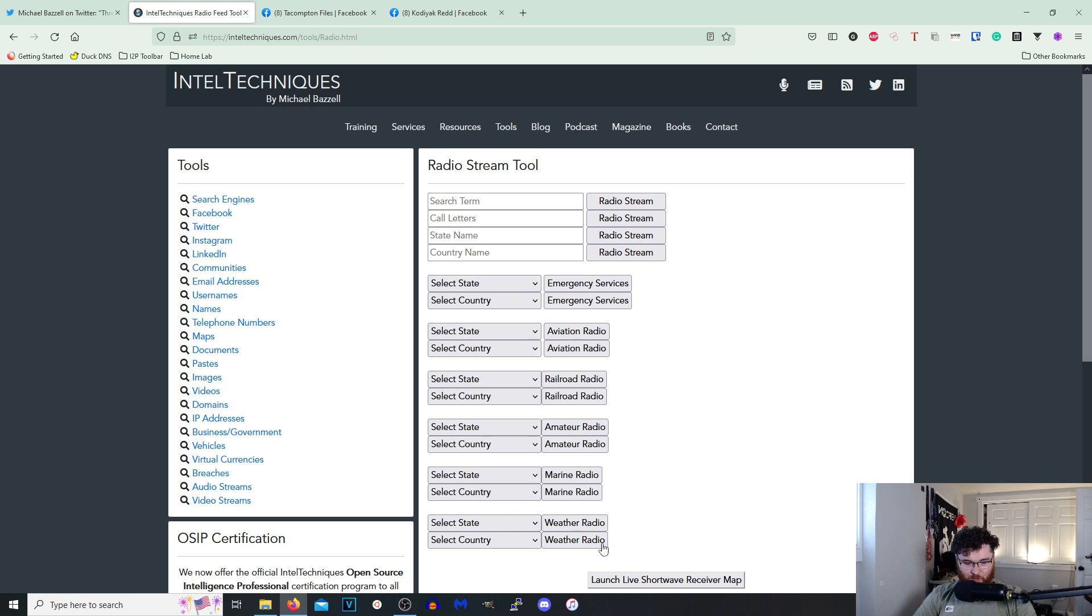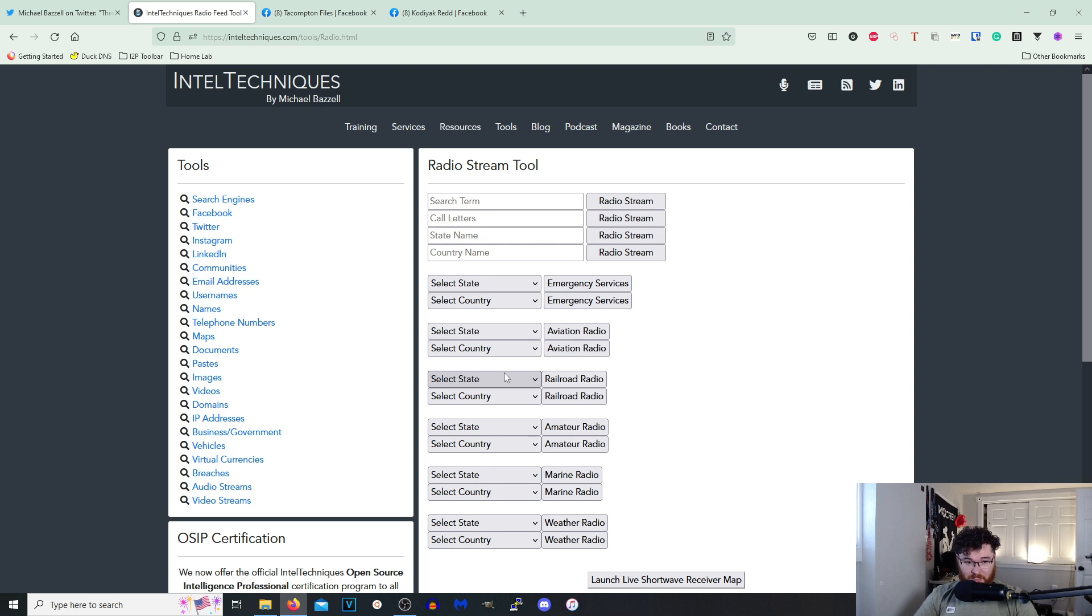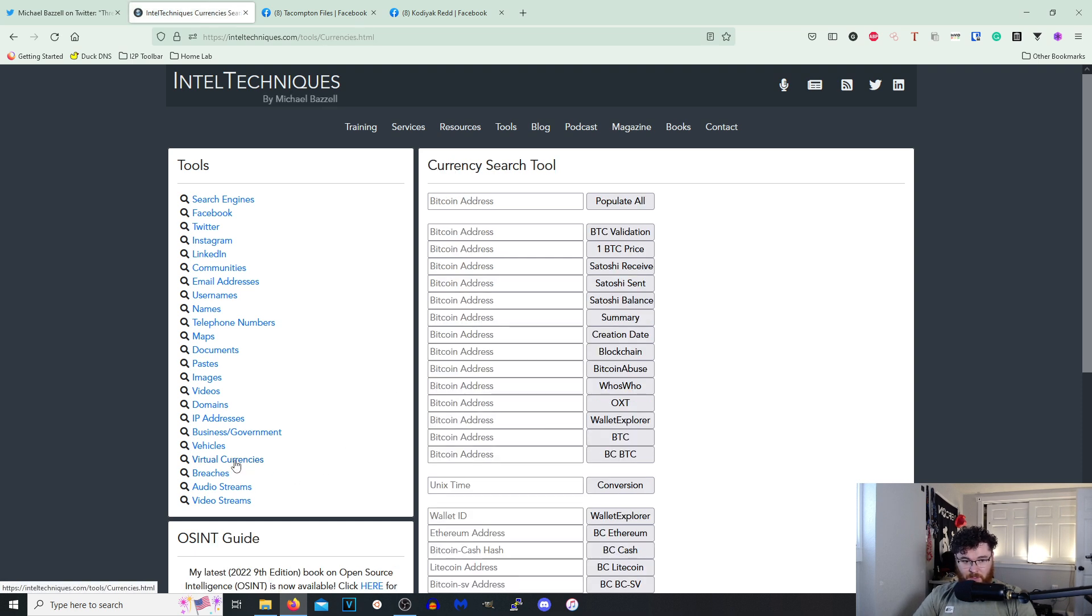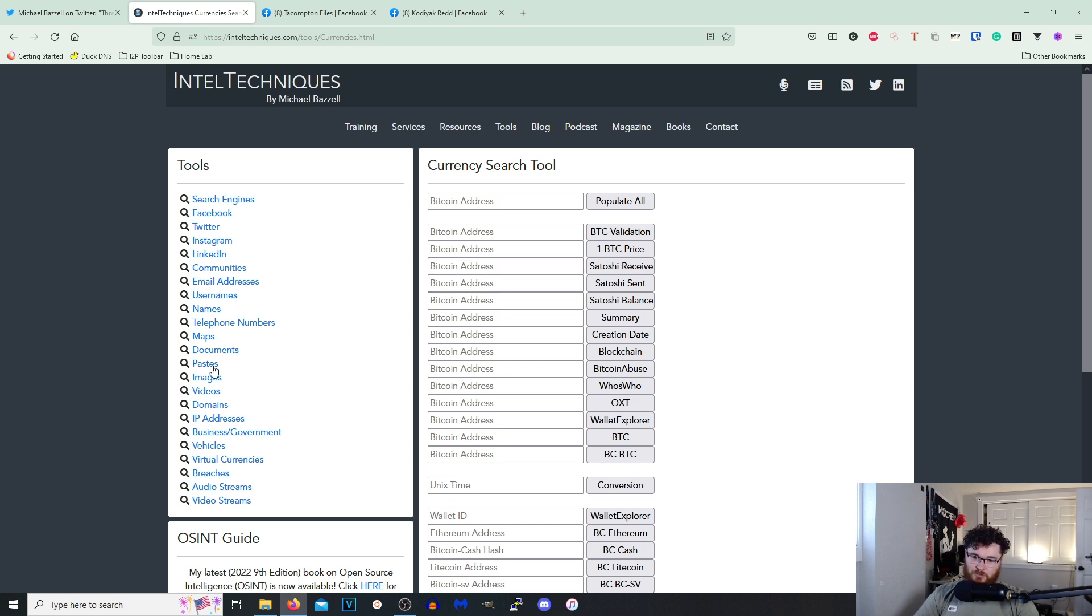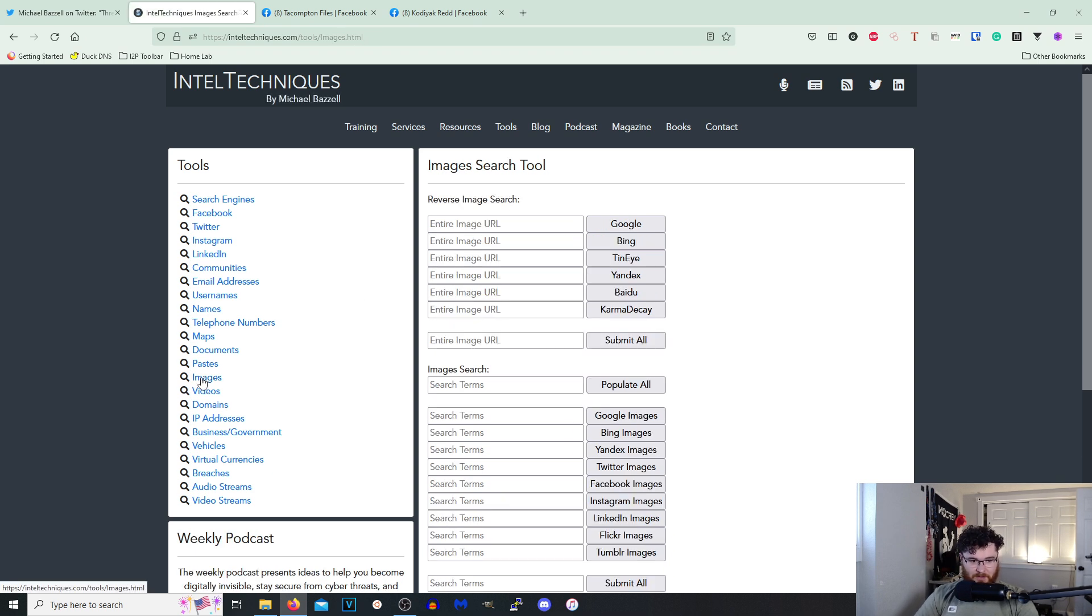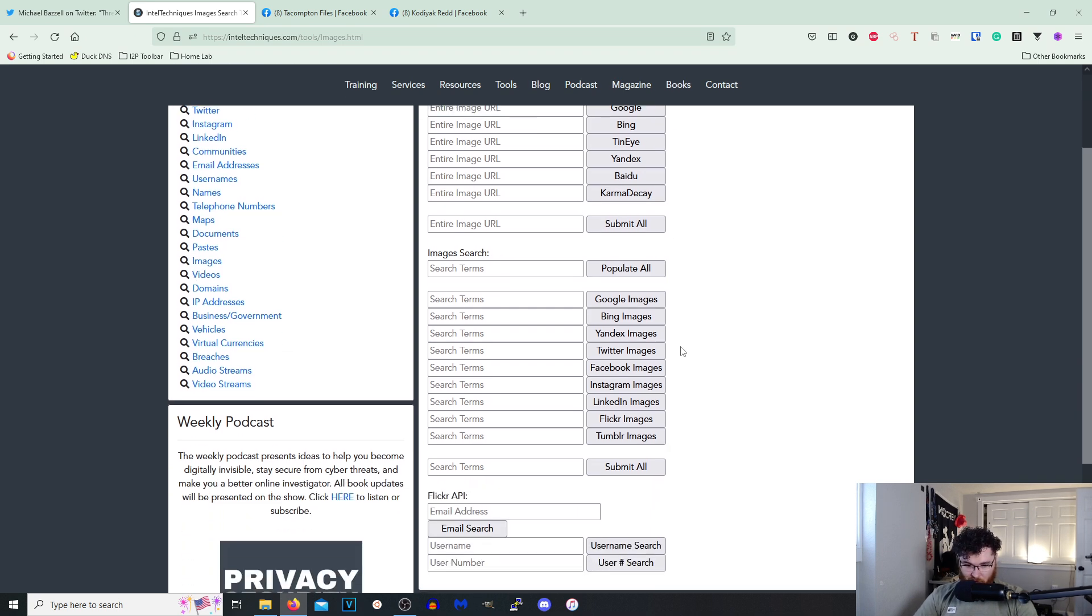Oh, weather radio, marine radio, amateur radio, railroad radio, aviation radio, and then emergency services. So it's gonna be like Broadcastify and stuff like that. Oh wow. Virtual currencies, Bitcoin address.